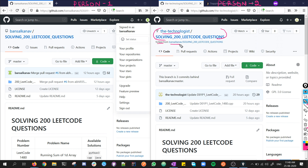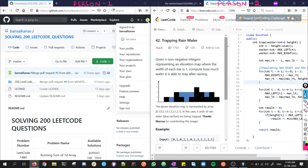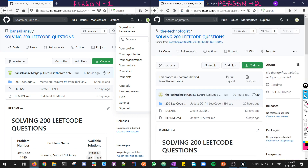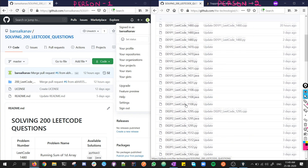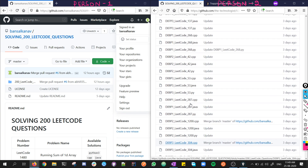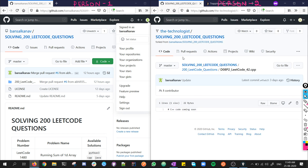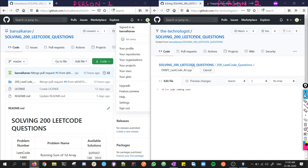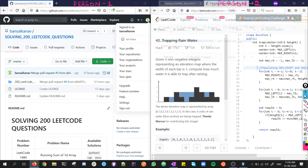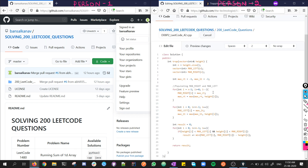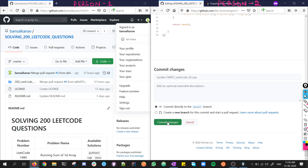Let's say I have solved LeetCode problem number 42, Trapping Rainwater, and I want to update this code. I go to the '200 LeetCode Questions' folder and find LeetCode problem number 42. I open the C++ file and click the edit button. I see the editor and copy the code into this file. Then I commit the changes I've made and go back to the repository.